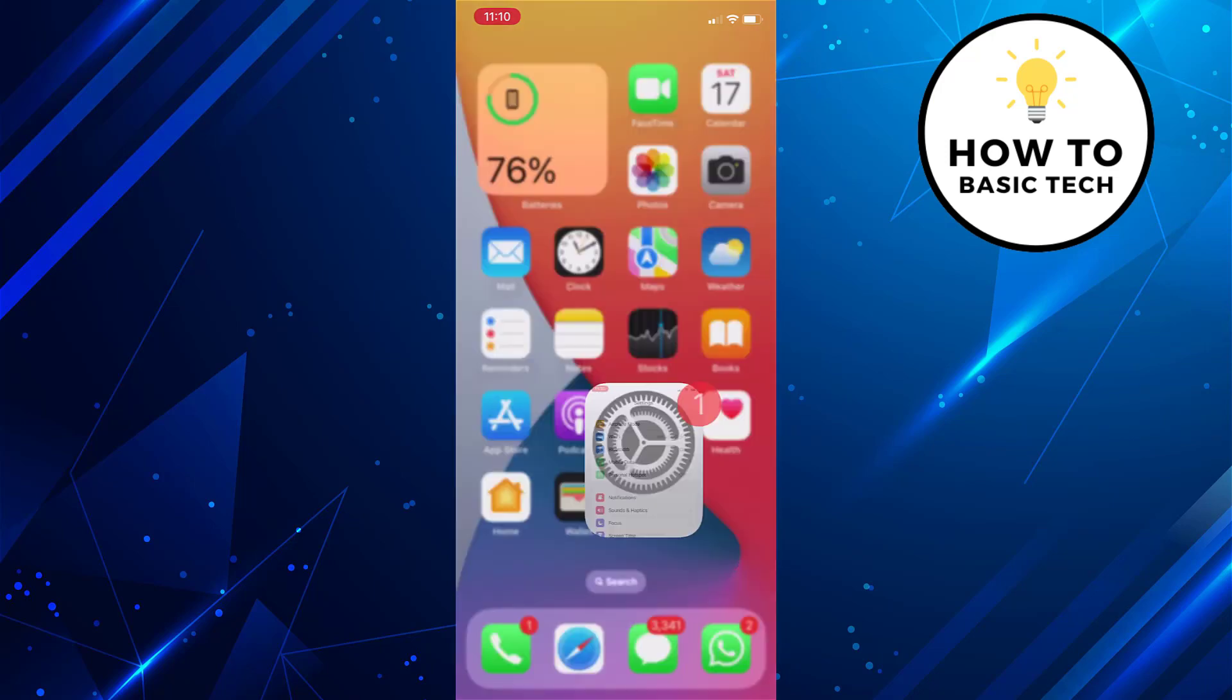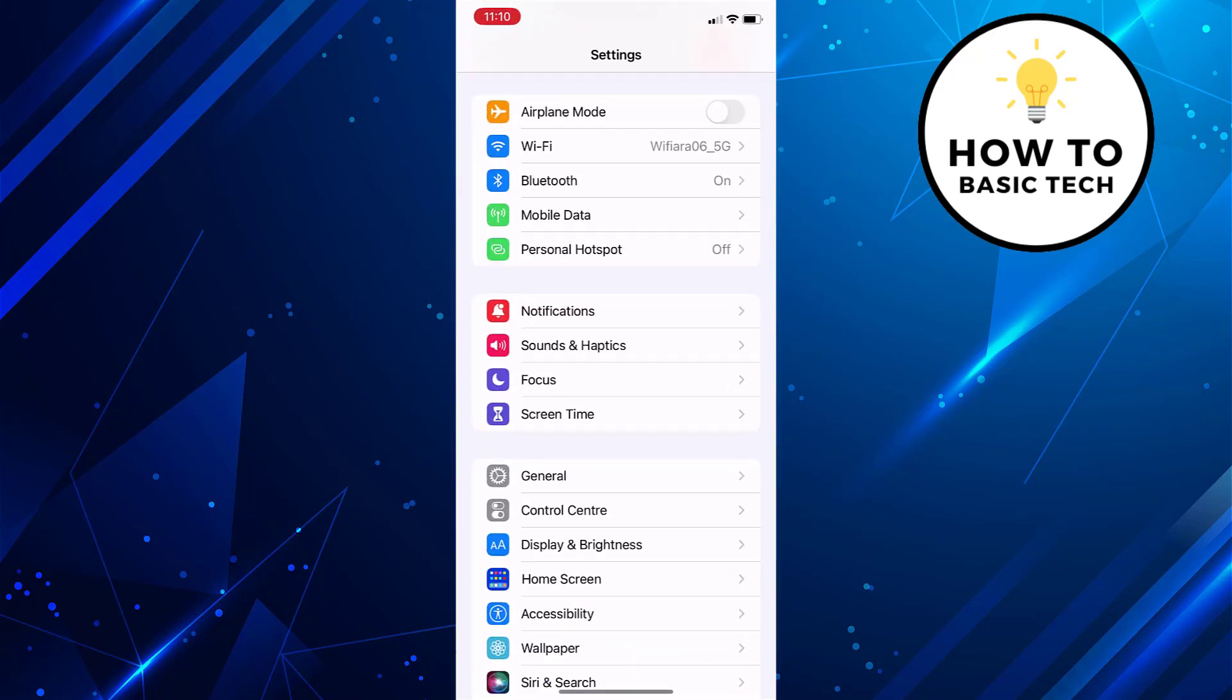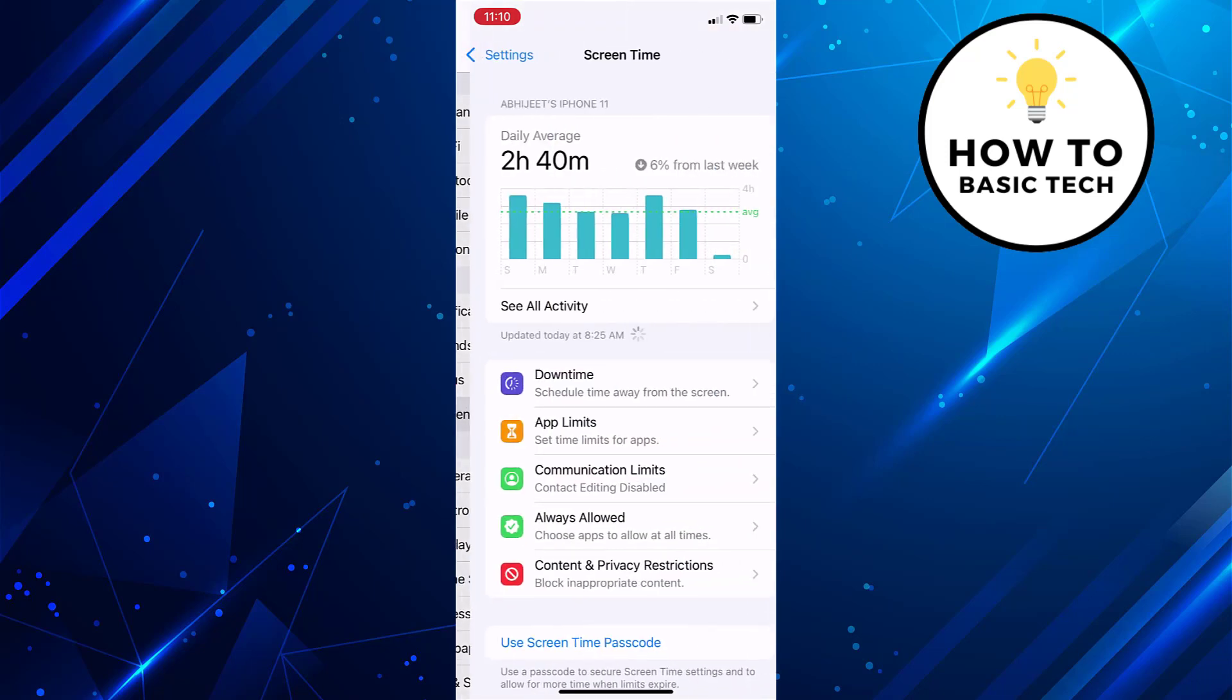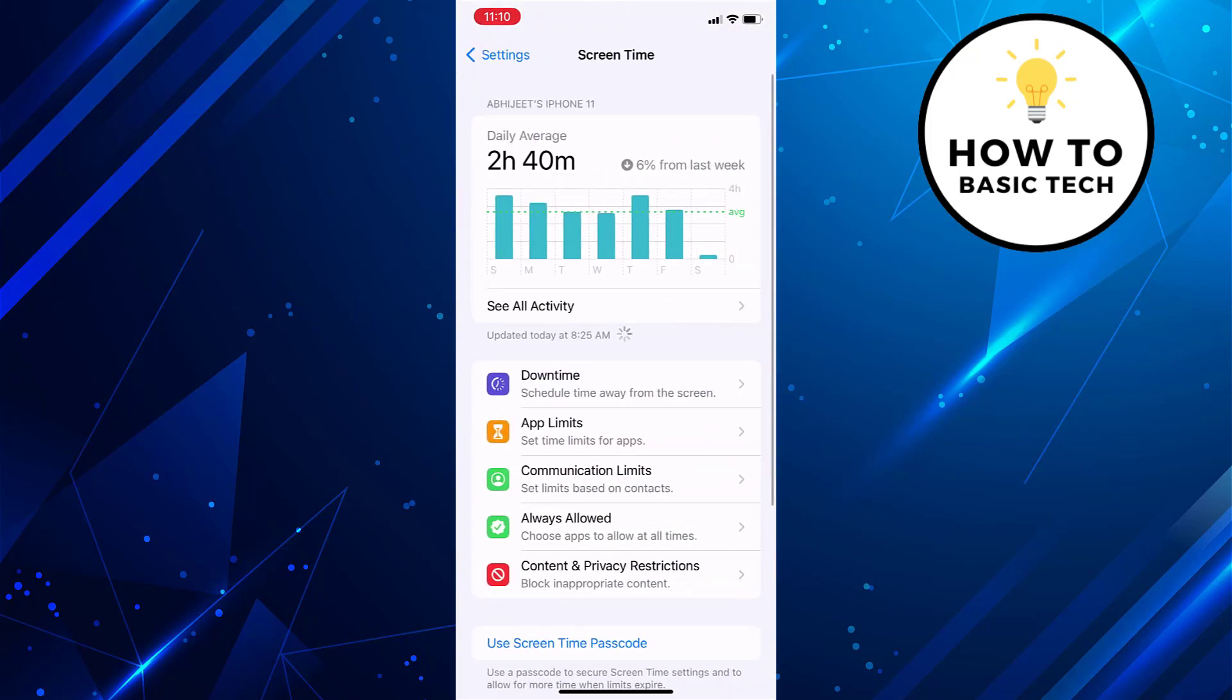then first open settings app on your iPhone. Now tap on screen time. Tap on content and privacy restrictions.